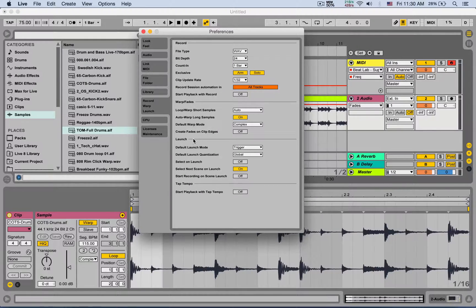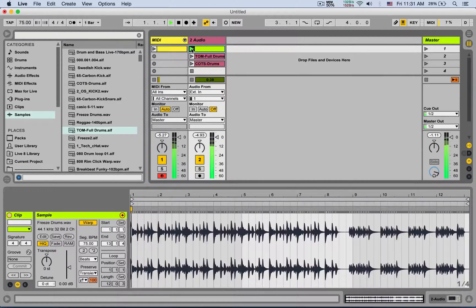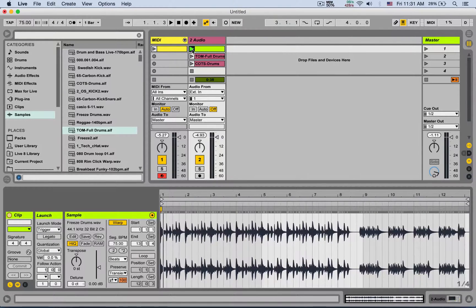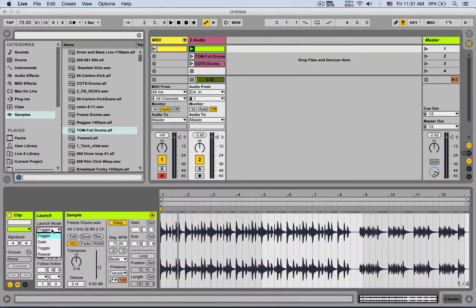Launch section: default launch mode is set to Trigger by default. In the session view, you can open the launch box for a clip and see four launch modes. Trigger means when you click the launch button the clip plays, and clicking it again resets it back to the beginning. Gate mode launches the clip while you hold the mouse button, keyboard key, or MIDI-mapped button — as soon as you release it, the stop button is launched and it stops according to the global quantization.